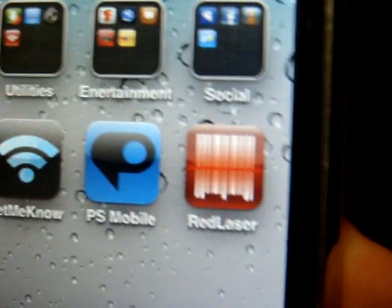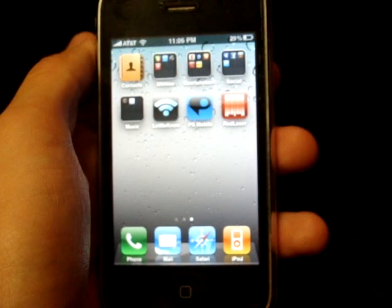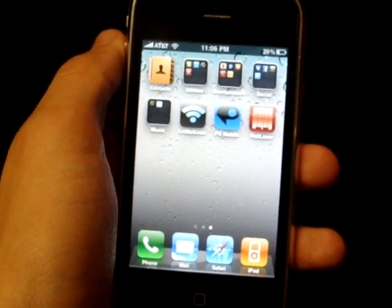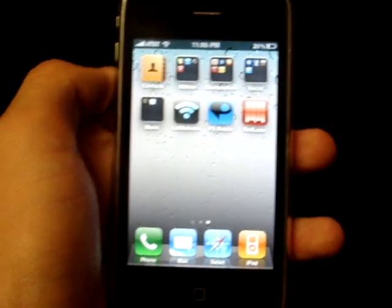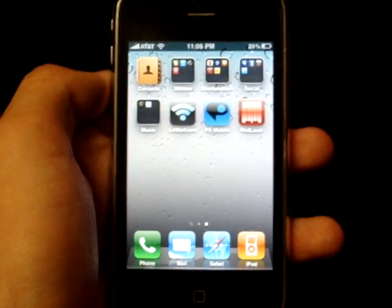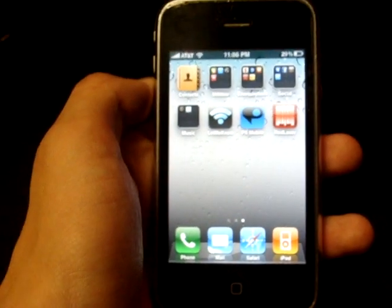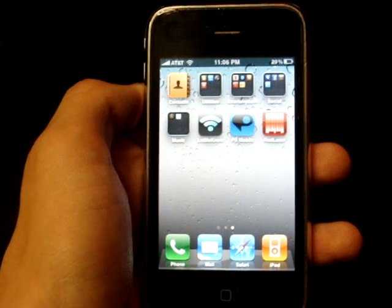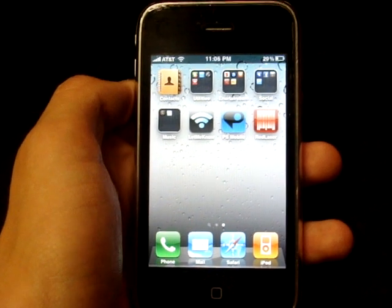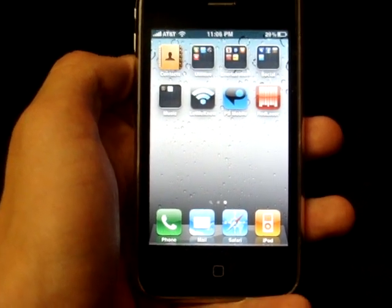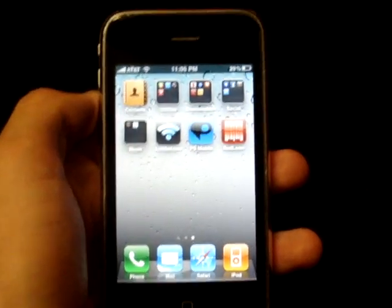This app is called Red Laser, it is for free on the App Store. Works great, I love it. Go ahead and check that out. I hope you enjoyed this review and I will be making more videos soon, so I'll talk to you guys later.